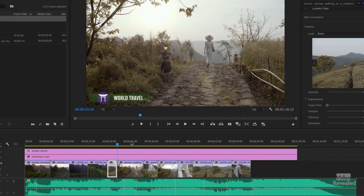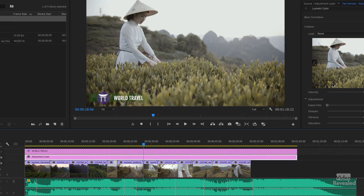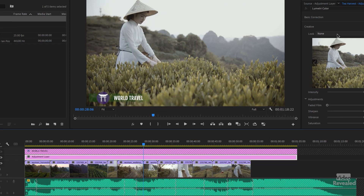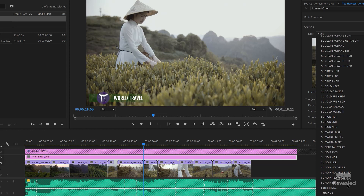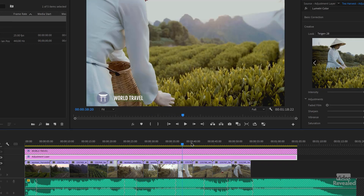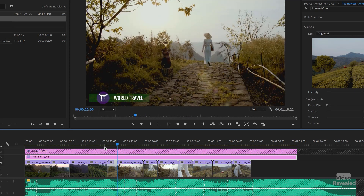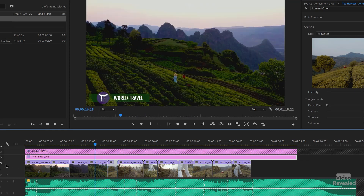And now if I realize I don't want that look, I can go back to my adjustment layer and try a different one instead. That's much better — a very deep, rich look.